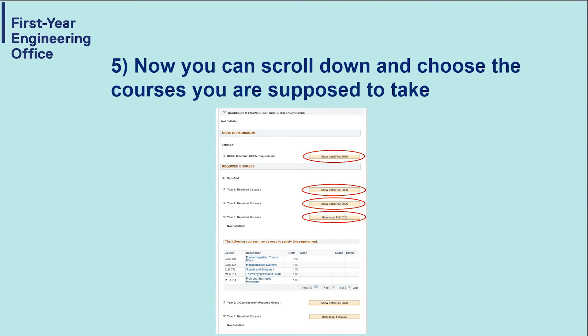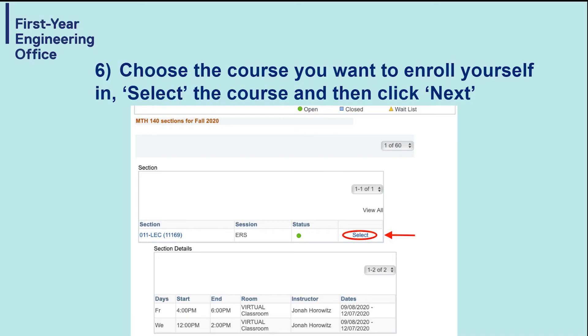Now you can scroll down and choose the course you're supposed to take. Choose a course you want to enroll yourself in, select the course, and then click Next.